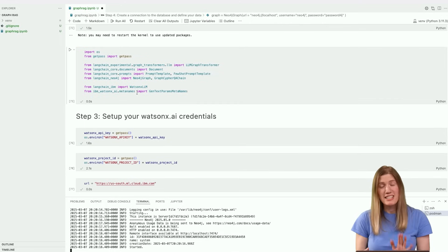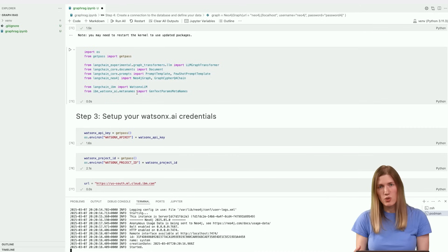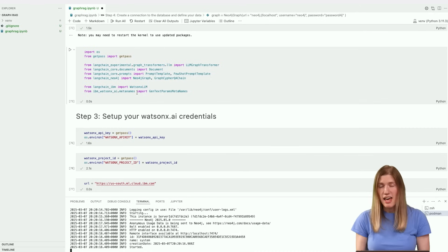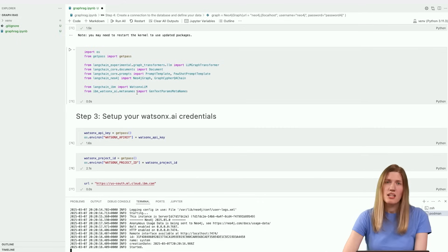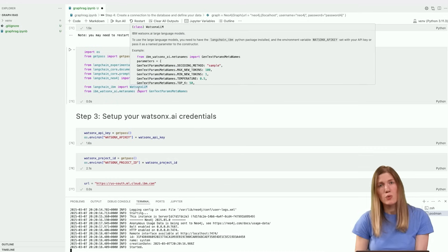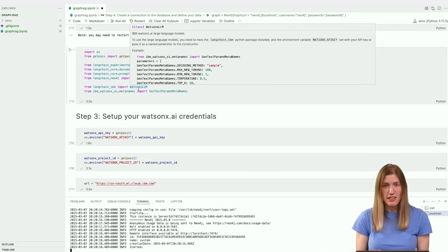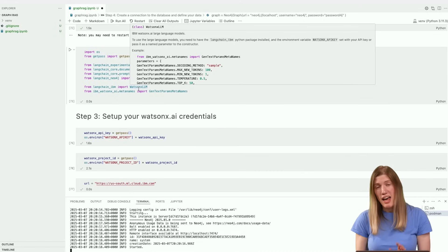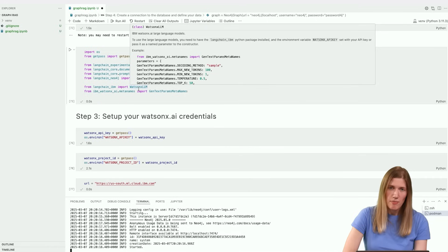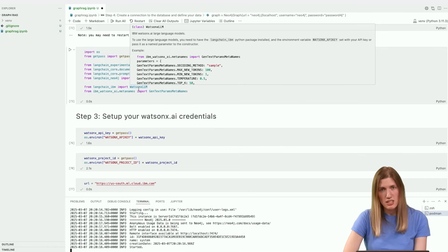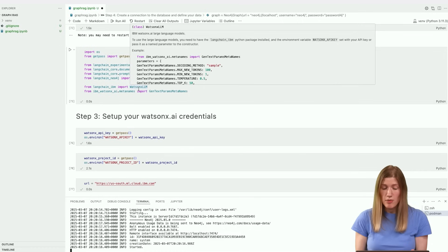We'll be using the OS and GetPass modules to set up credentials. We'll use Langchain's Document class to store the text for input into our graph database, and the LLM Graph Transformer to create a graph from our text input. To interact with and query the graph database, we'll use the Langchain Neo4j module and its accompanying GraphCypherQA chain class. To craft our prompts for the LLM, we'll use Langchain's PromptTemplate and FewShotPromptTemplate. We'll use the Langchain IBM and IBM WatsonX.AI modules to interact with the LLM and to set the parameters for our models.